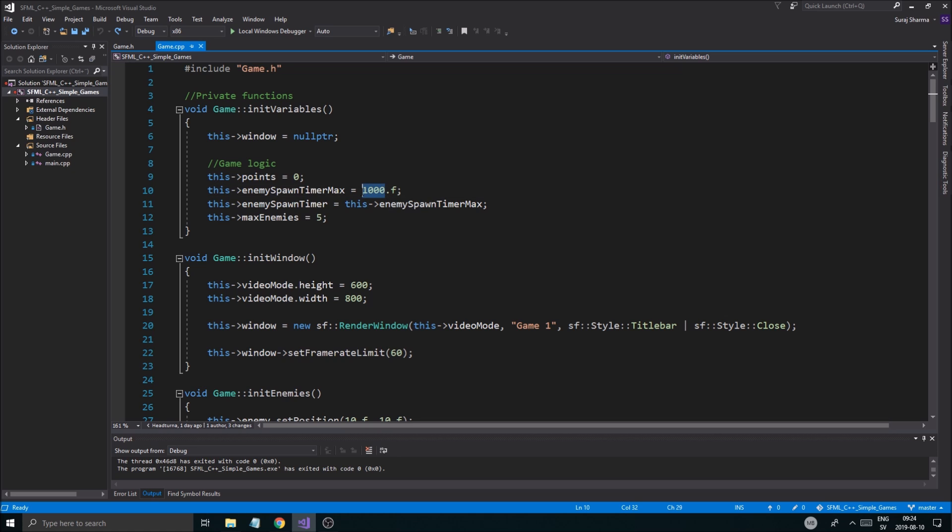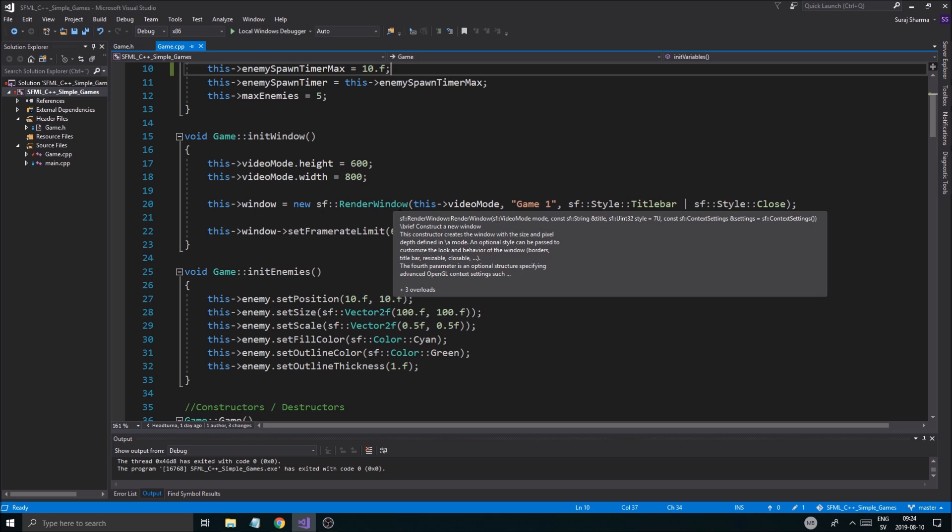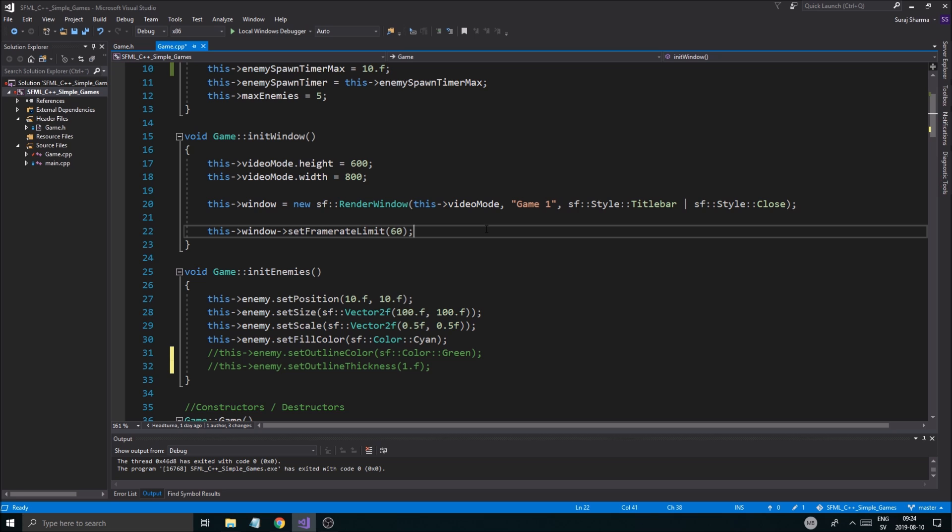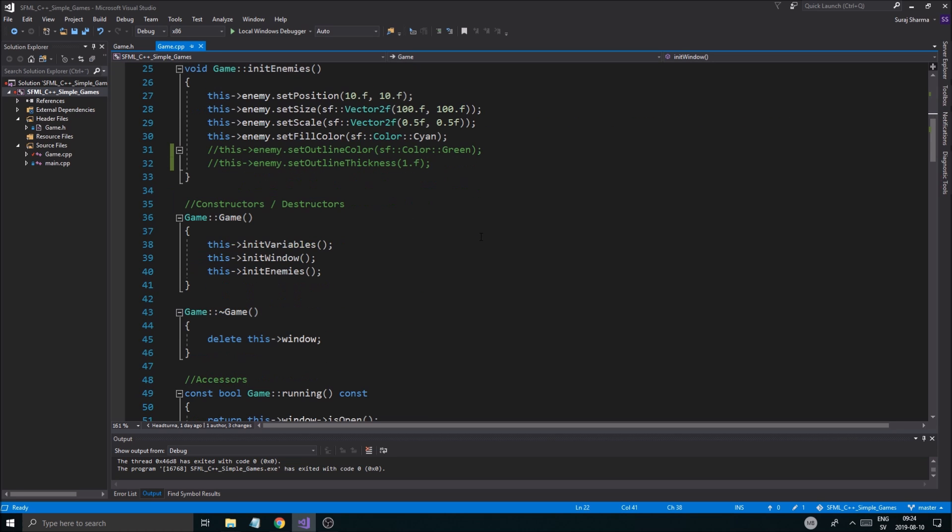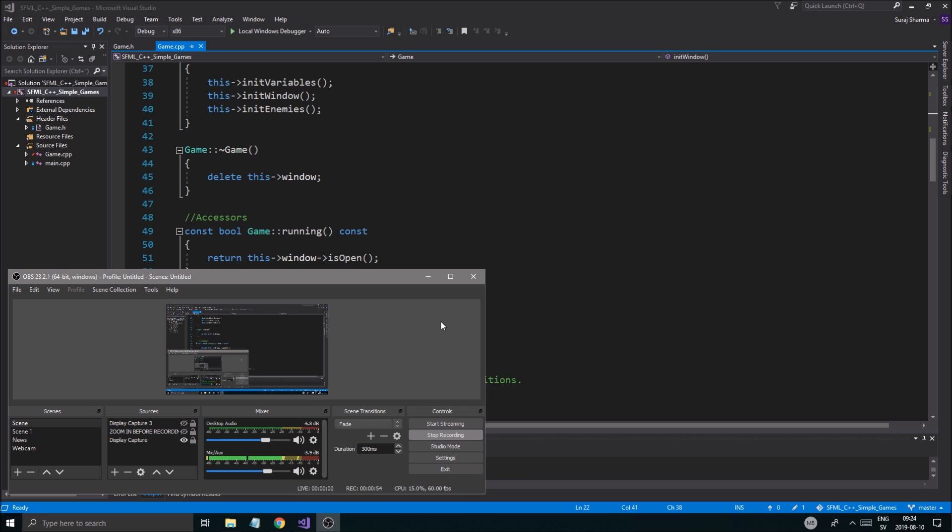The first thing I'm going to do is I'm going to shorten this spawn timer down because it was a little too big. And we had a few problems with that. It didn't really spawn enemies quick enough. And also, I want to remove or comment out the outline section because I don't think it makes the enemies look good. So I'm going to keep it like this.